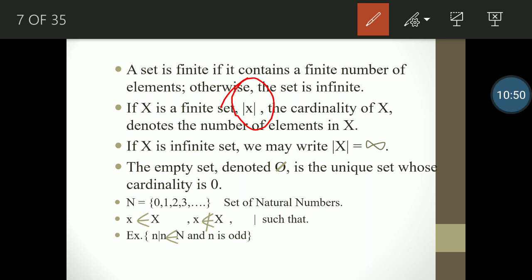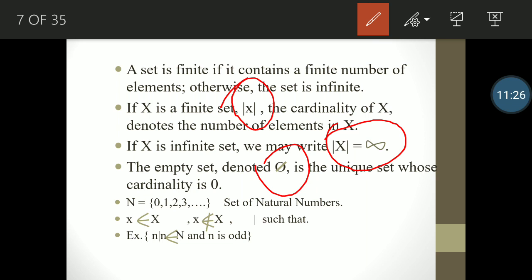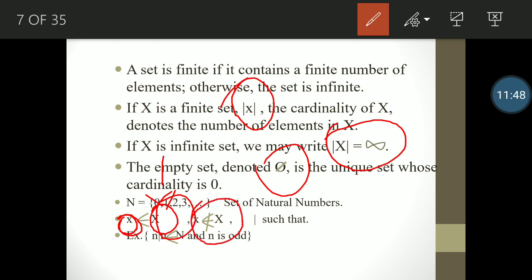If X is a finite set, the cardinality of X denotes the number of elements in X. If X is infinite, we write |X| = ∞. The empty set has a unique notation and its cardinality is zero — we already studied cardinality in DBMS. Here N is a set containing 0, 1, 2, 3, ... — the set of natural numbers — which is an infinite set. The notation x ∈ X means small x is an element and capital X is the set. We can also write x ∉ X, meaning x is not a part of the set X.